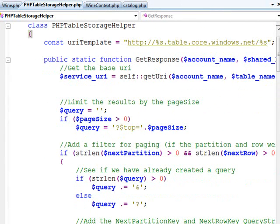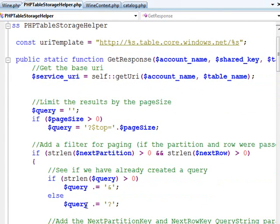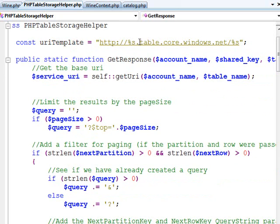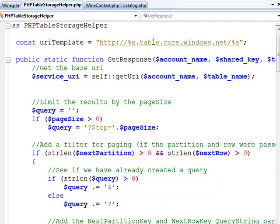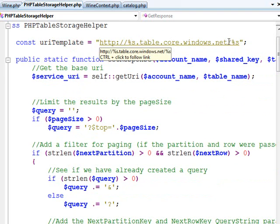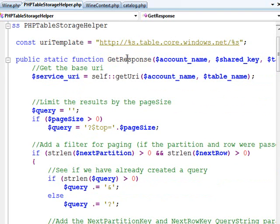The first thing I did in my little helper is I've got a little template that defines how the URI is structured. The URI to your table is going to always be the account name prepended to .table.core.windows.net and then slash your table name.